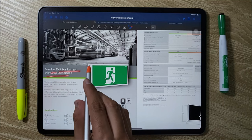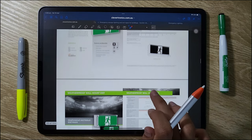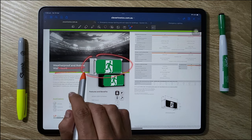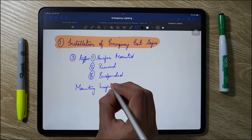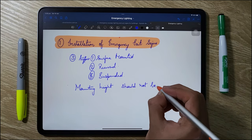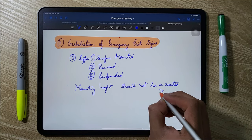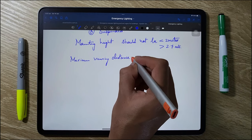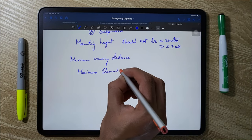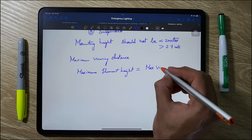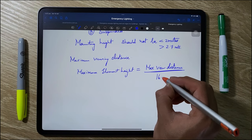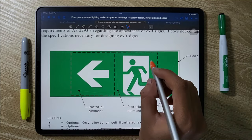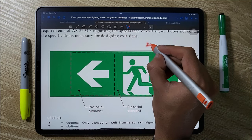There are also jumbo-size emergency exit signs that provide a maximum viewing distance of more than 50 or 100 meters, applicable to airports, warehouses, or factories. As per AS 2293 standards, the mounting height of emergency exit signs should not be less than 2 meters and not more than 2.7 meters. To calculate the maximum viewing distance, the formula is: maximum element height = maximum viewing distance divided by 160. For a maximum viewing distance of 32 meters, dividing 32 by 160 gives an element height of 200 mm.